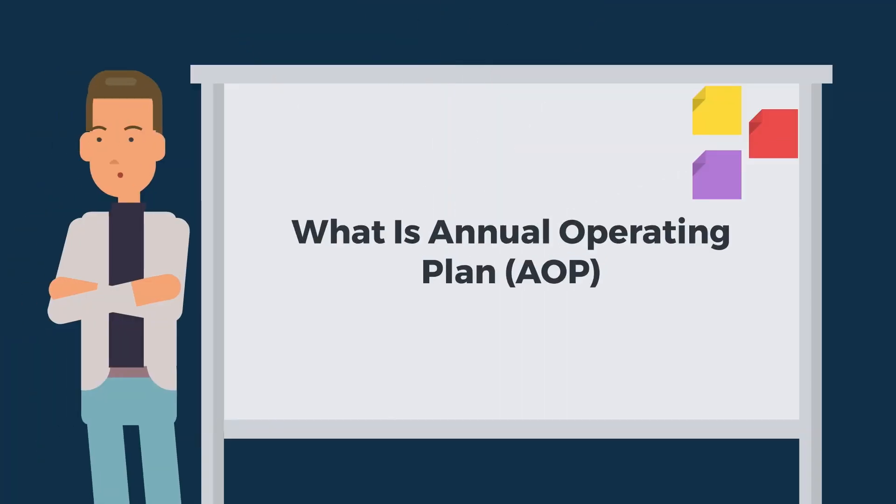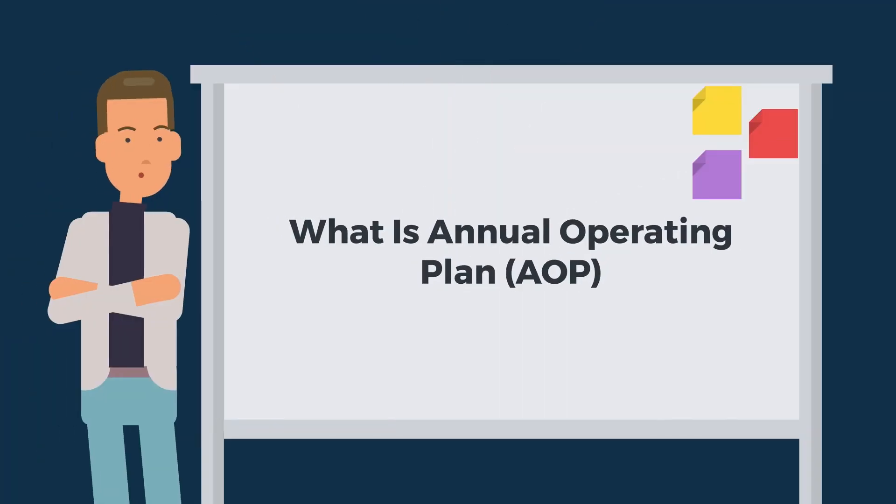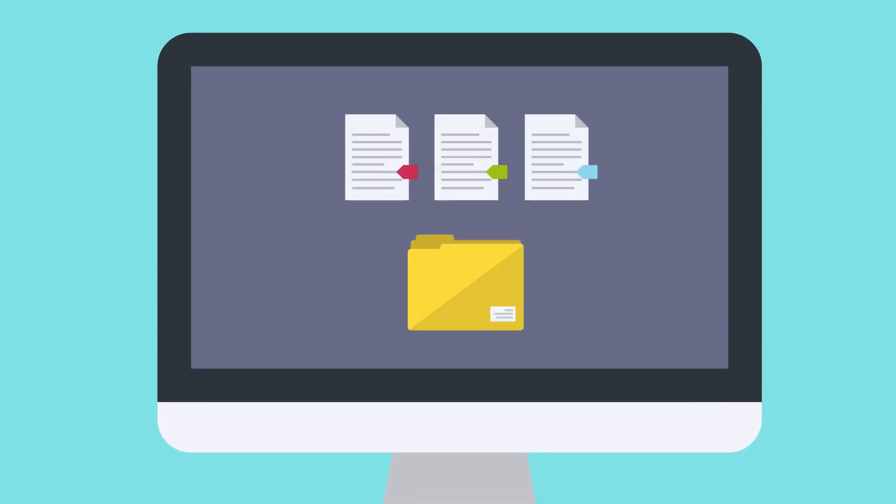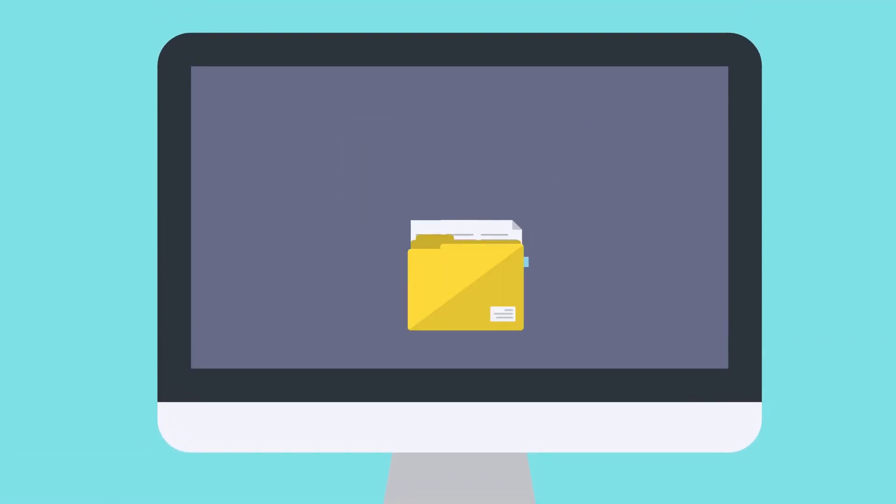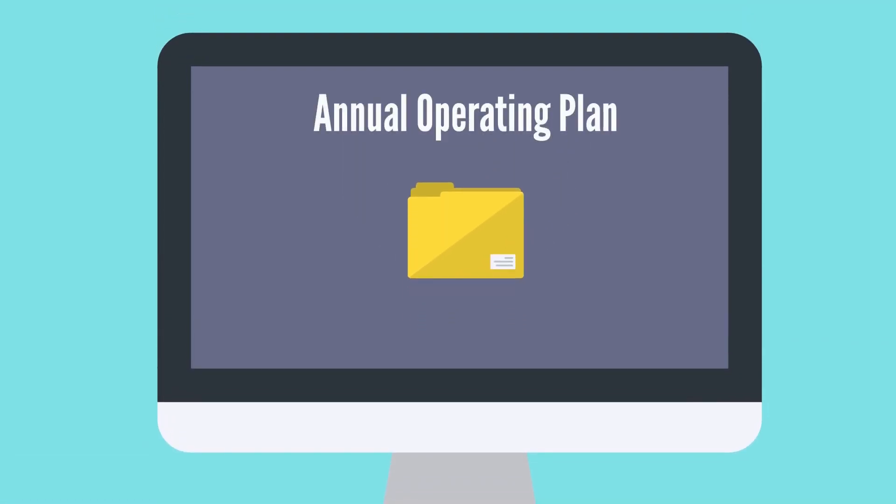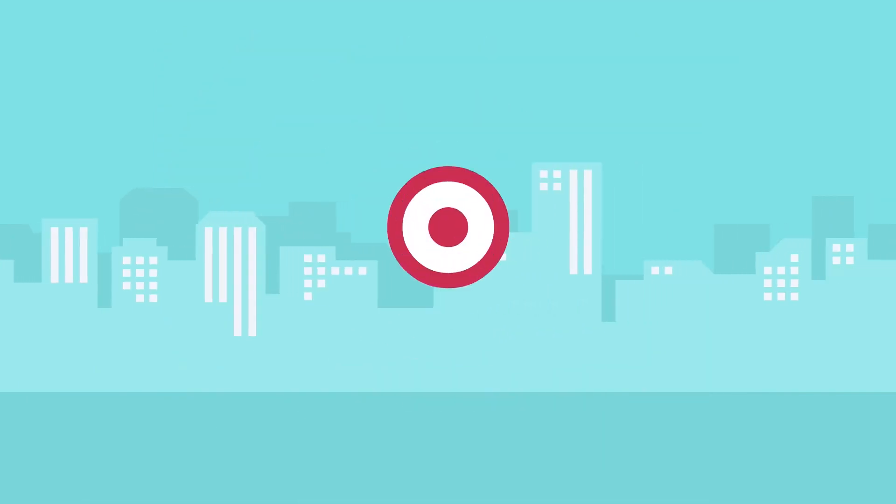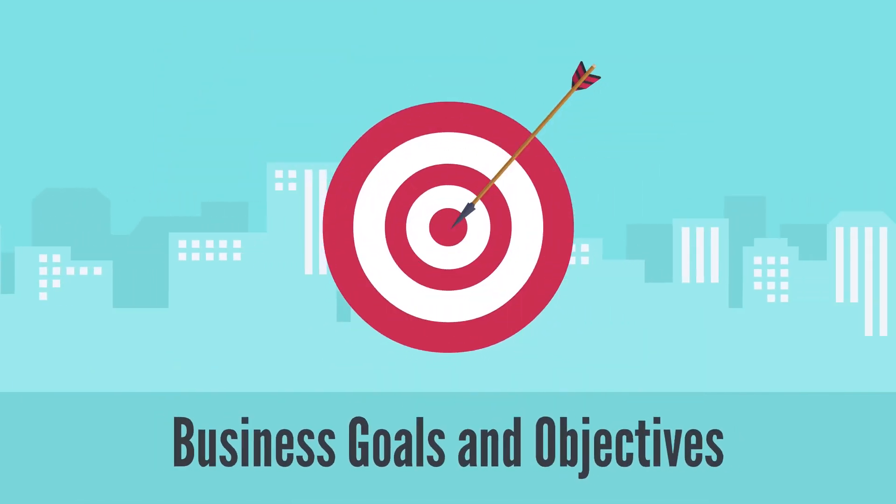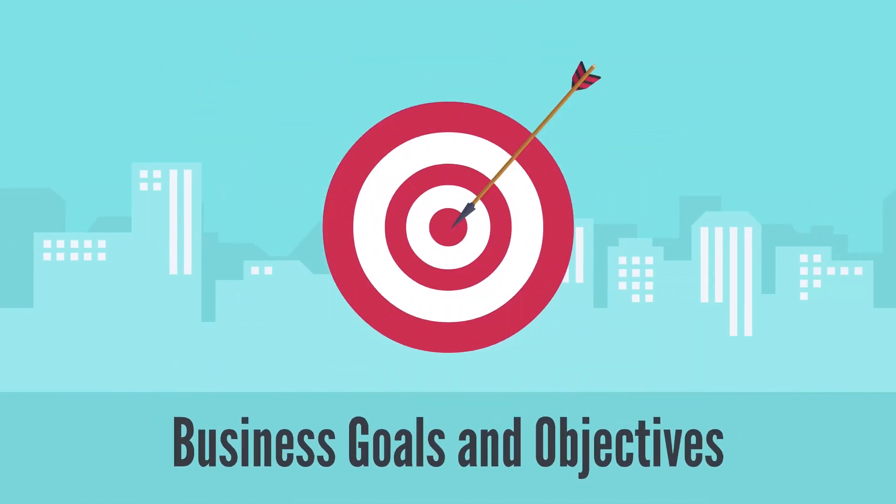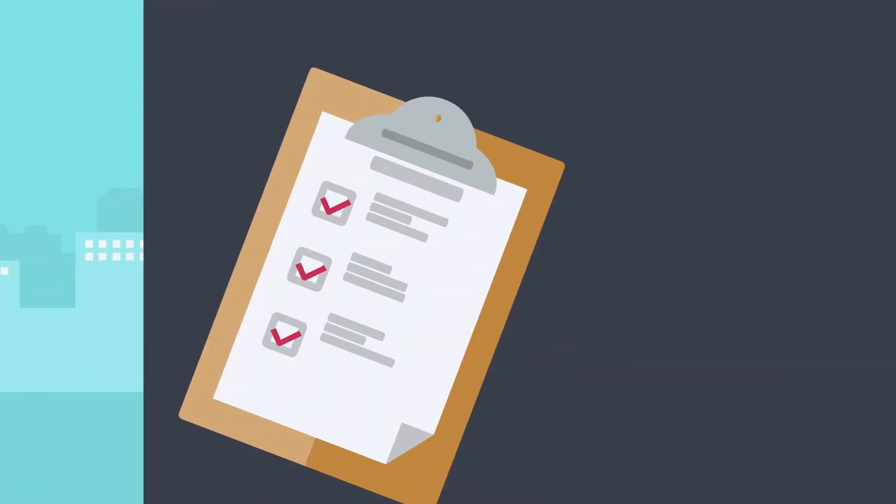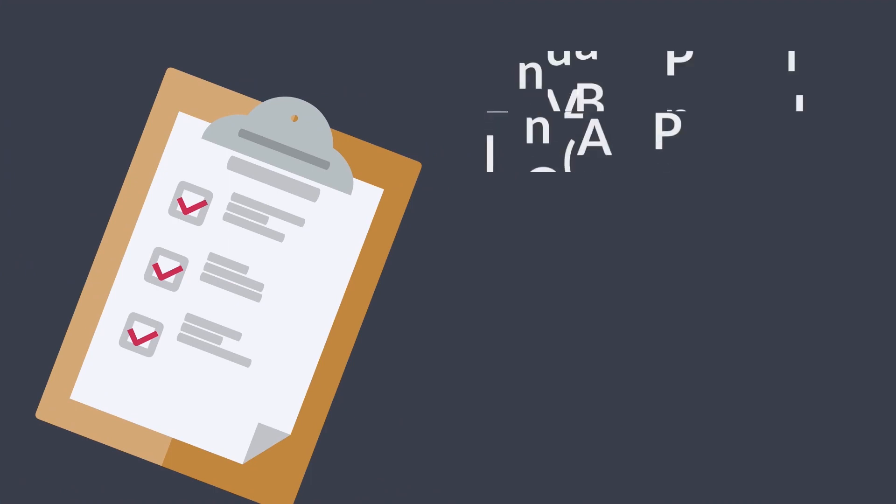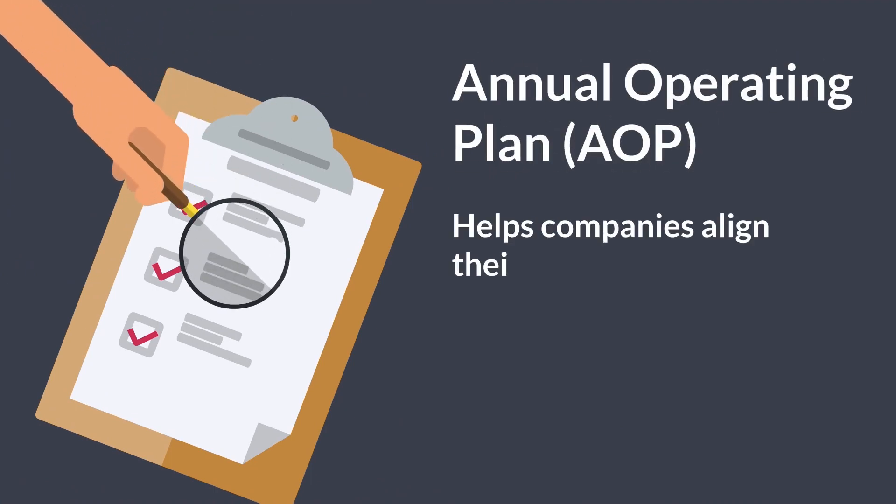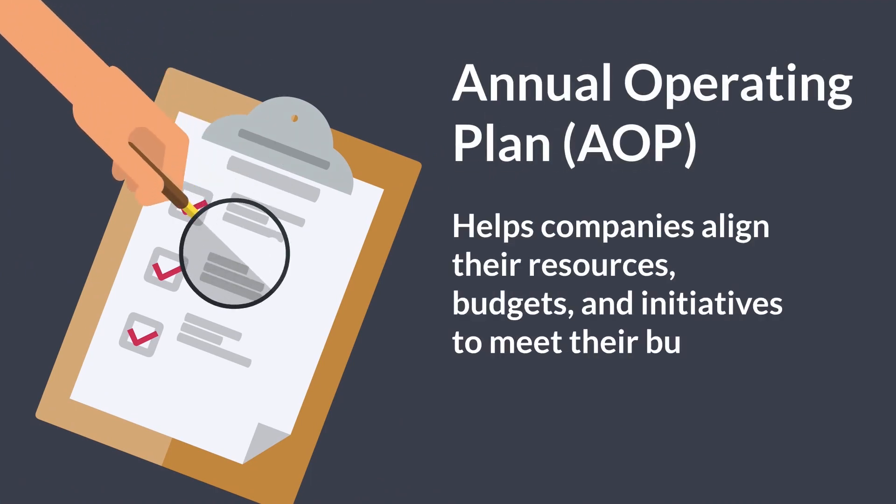What is Annual Operating Plan, or AOP? Annual Operating Plan, or AOP, is a comprehensive planning document that outlines an organization's goals and objectives for the upcoming fiscal year. It is a strategic business planning tool that helps companies align their resources, budgets, and initiatives to meet their business objectives.